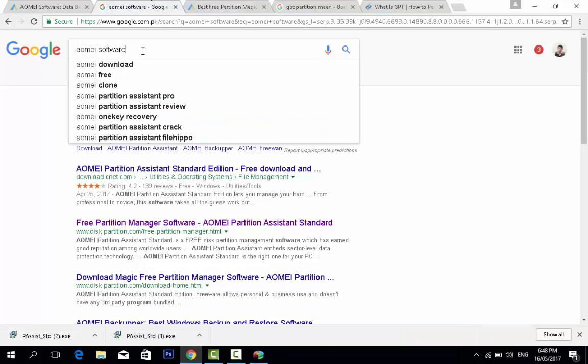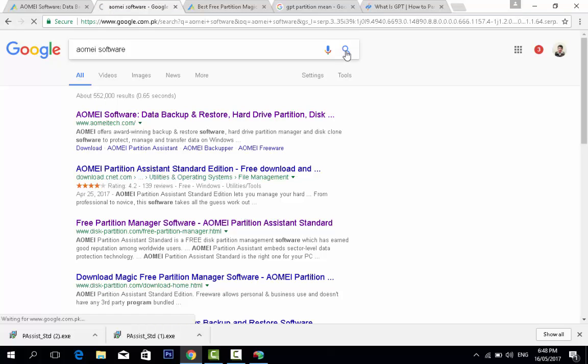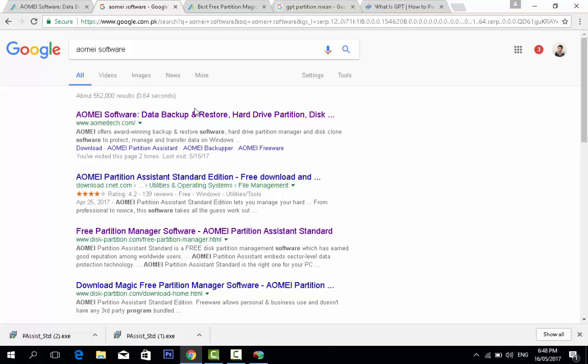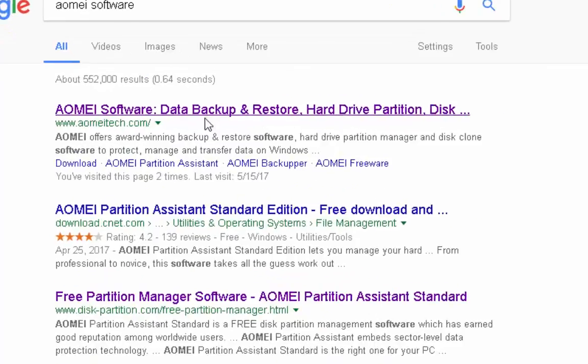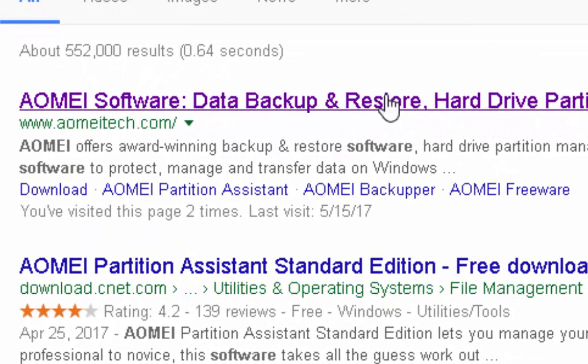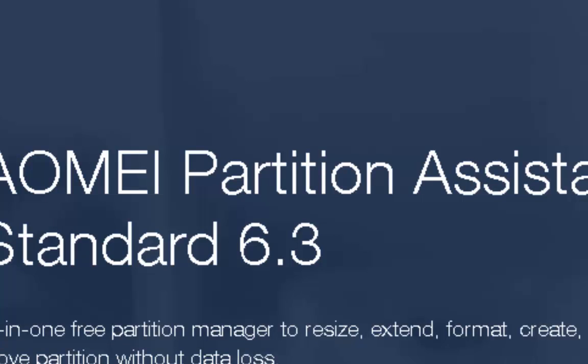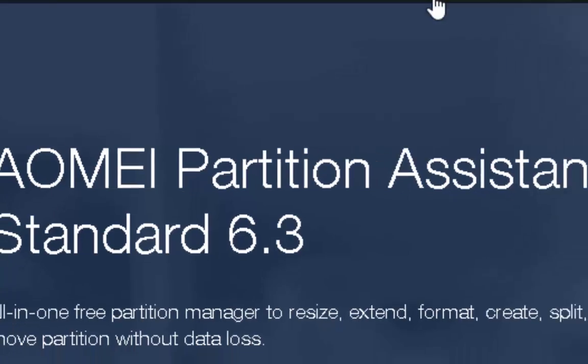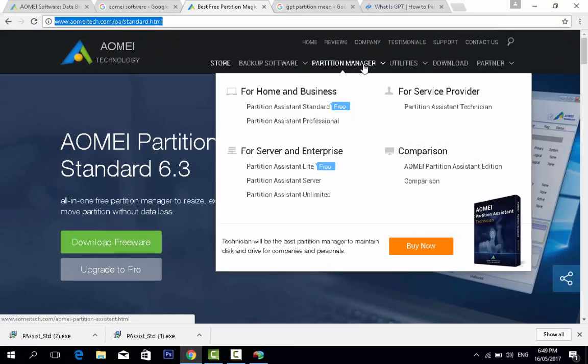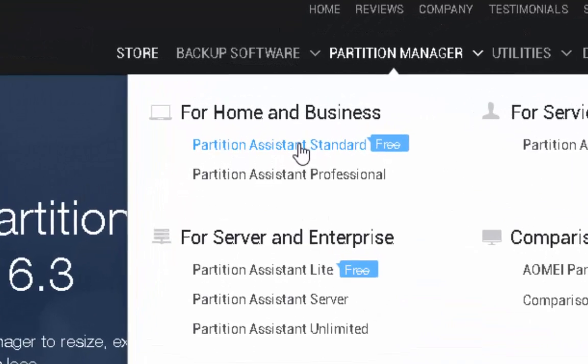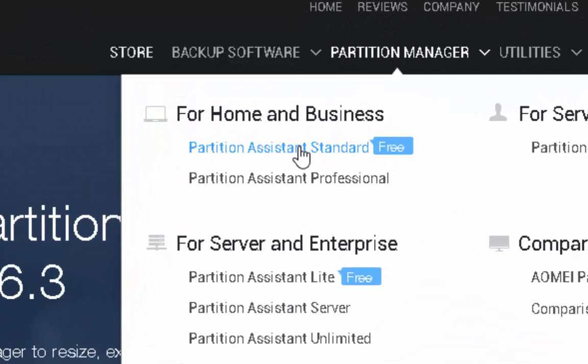I type in the search engine AOMEI software and click search. The first link is the official company which provides software services of data backup and restore, hard drive partition disk. When I open this, I click on the Partition Manager Partition Assistant Standard, and there is another version Partition Assistant for server and enterprise.